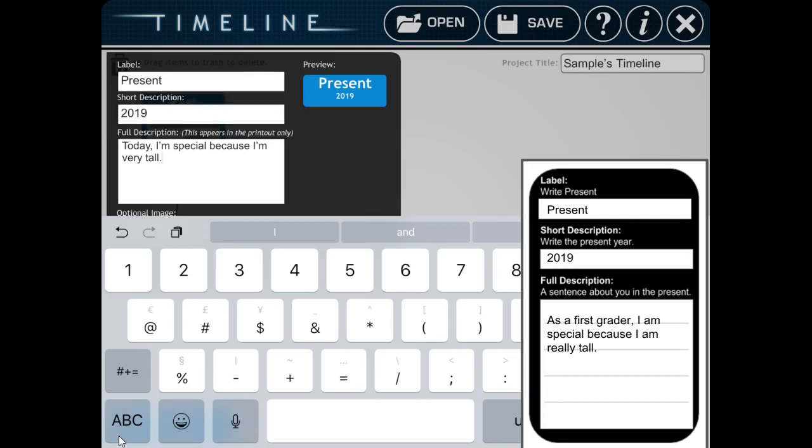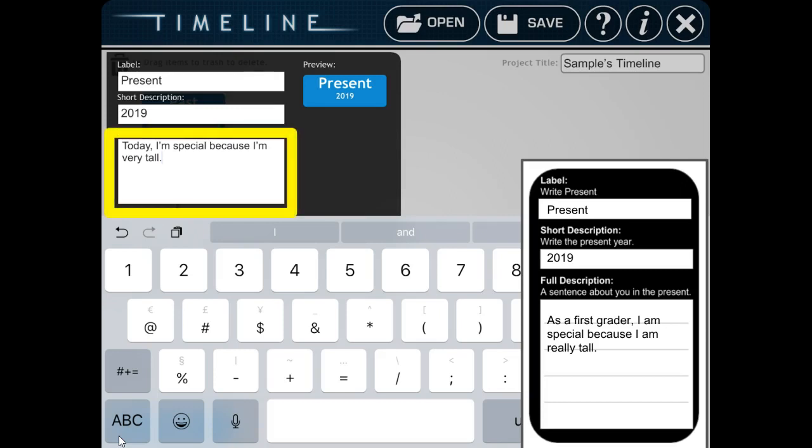And then I'm going to finish the sentence that I, or copy the sentence that I wrote in my timeline planning sheet. And it should be about something that's happening to you now in the present. Today, I'm special because I'm very tall.